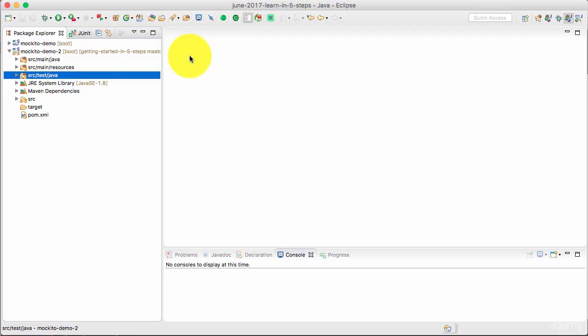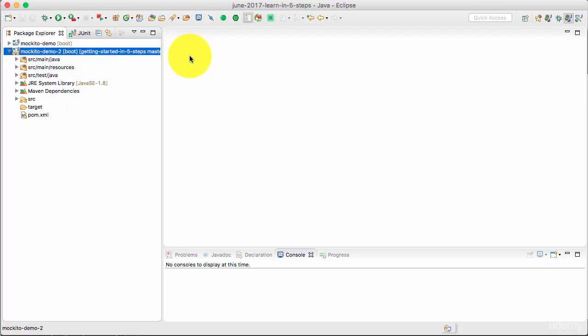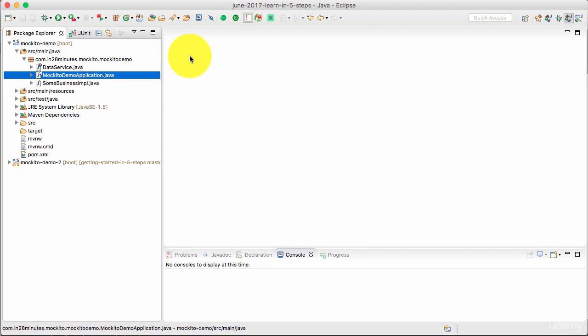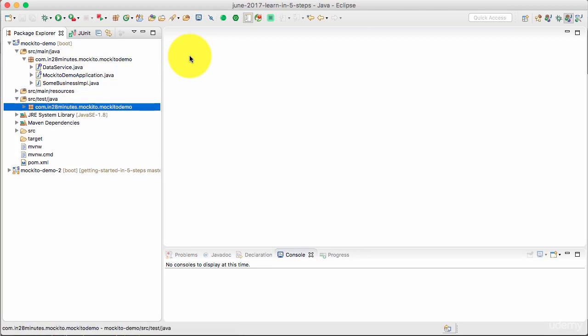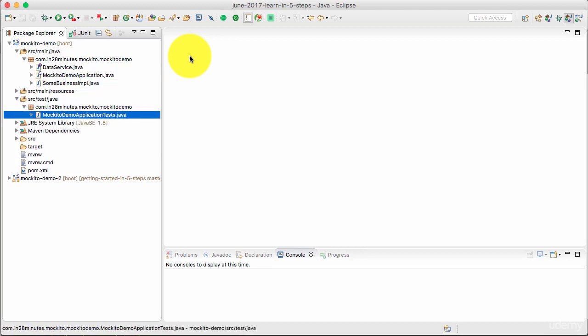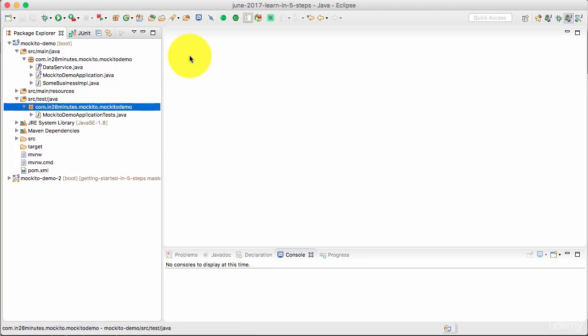In this step, let's write a stub to test the SomeBusinessImpl. So let's go to Stores.Java and create our test in here.